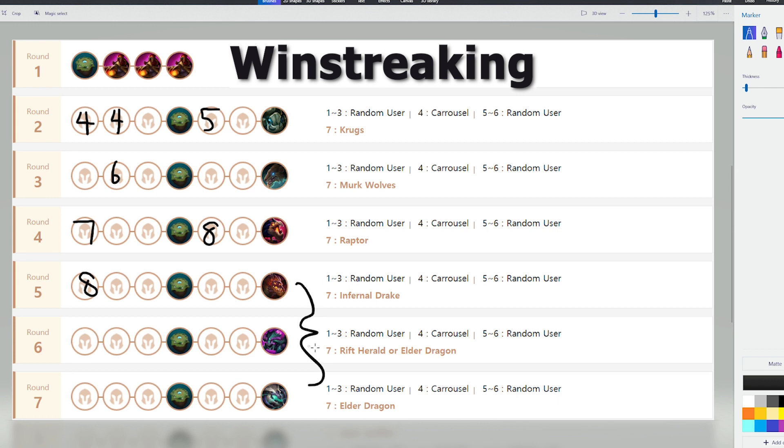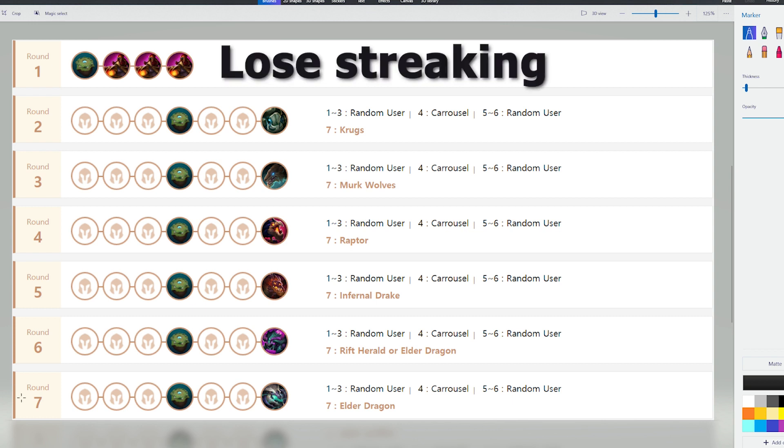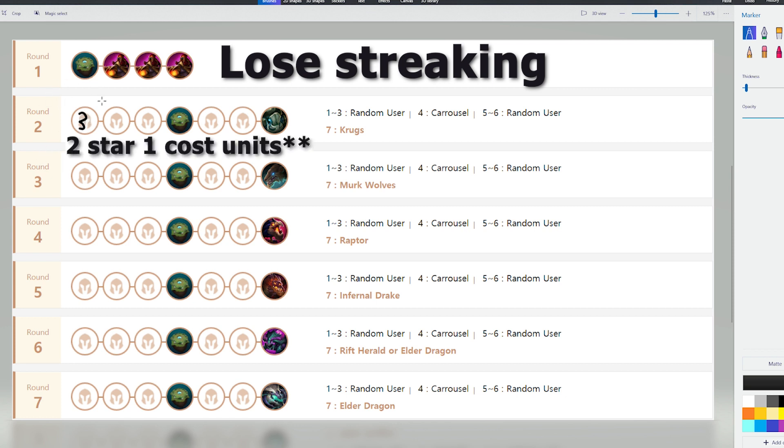That's pretty much how you're going to play your winstreak board. You go 9 if you hit all your units. The other scenario is if you're lose streaking, and this scenario occurs when you're on stage 2-1, and you don't have a good 4th unit to play. At that point, you're better off staying level 3 on stage 2-1 to try and maximize the chances of hitting your 2-star 1-cost units.